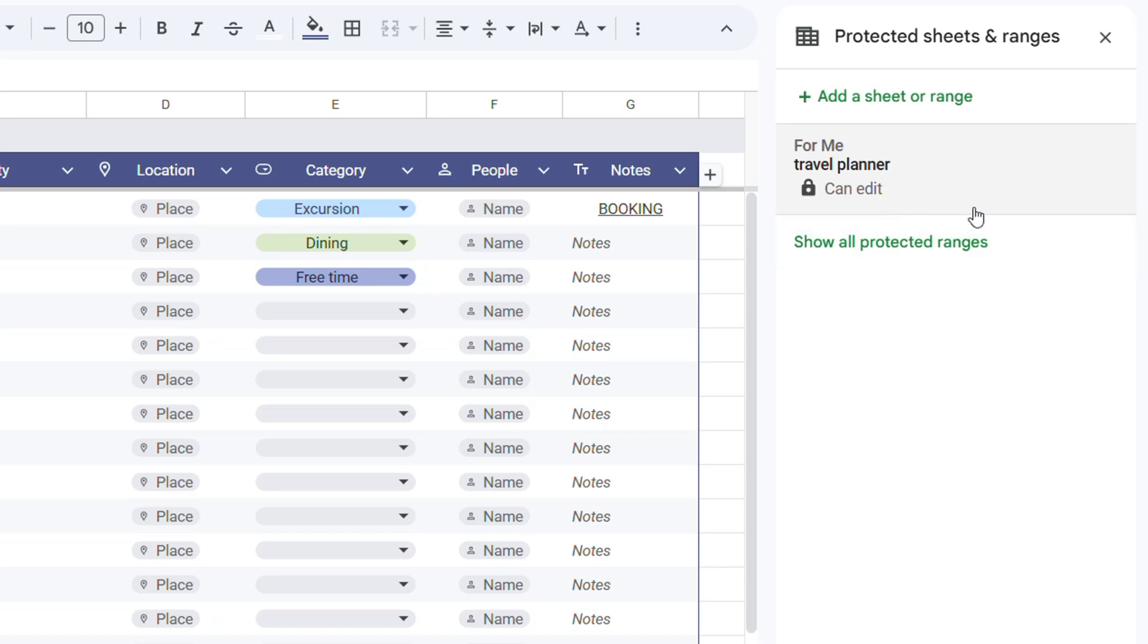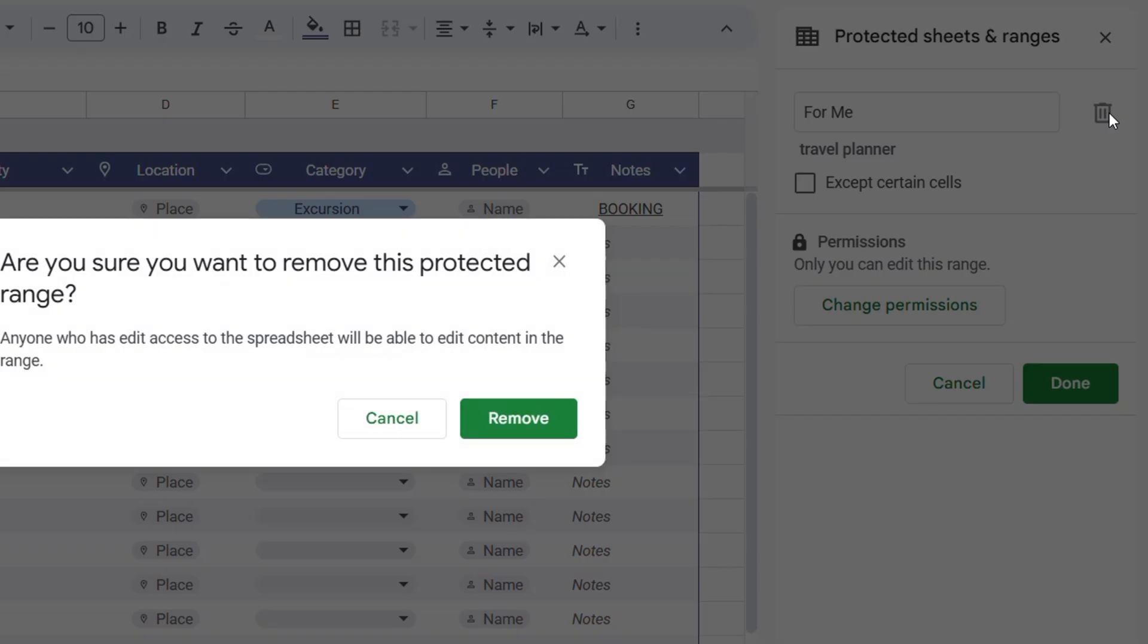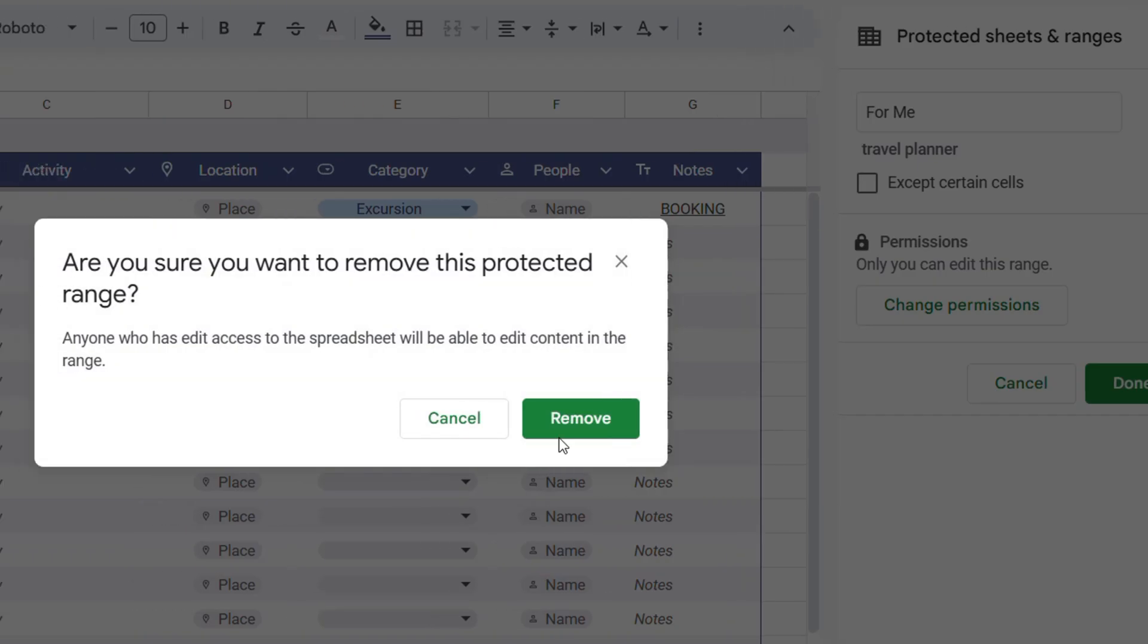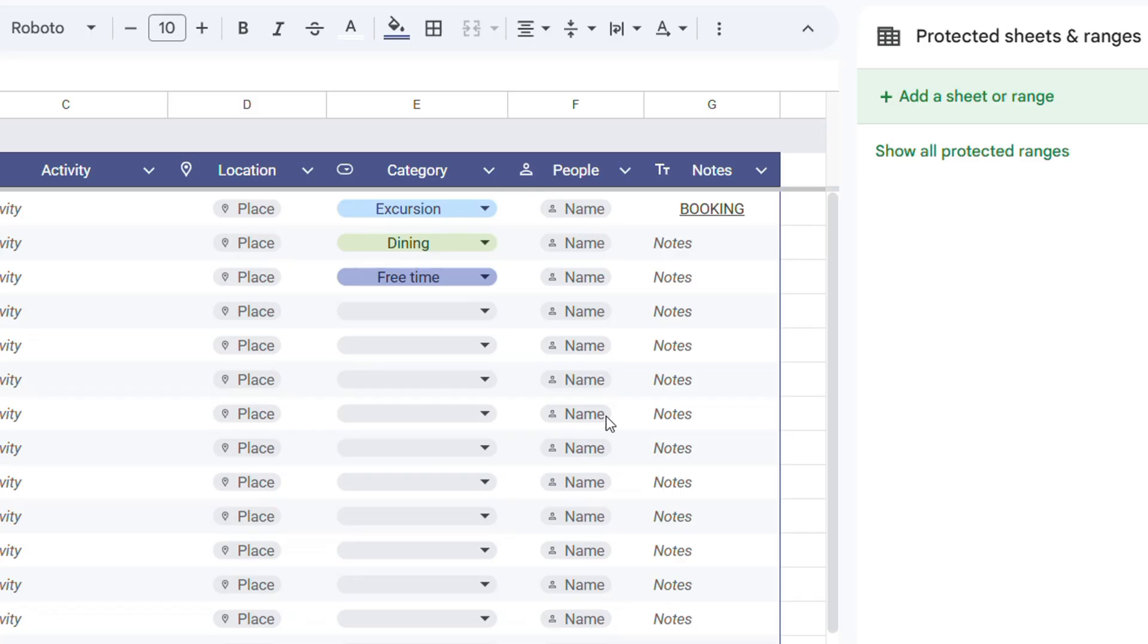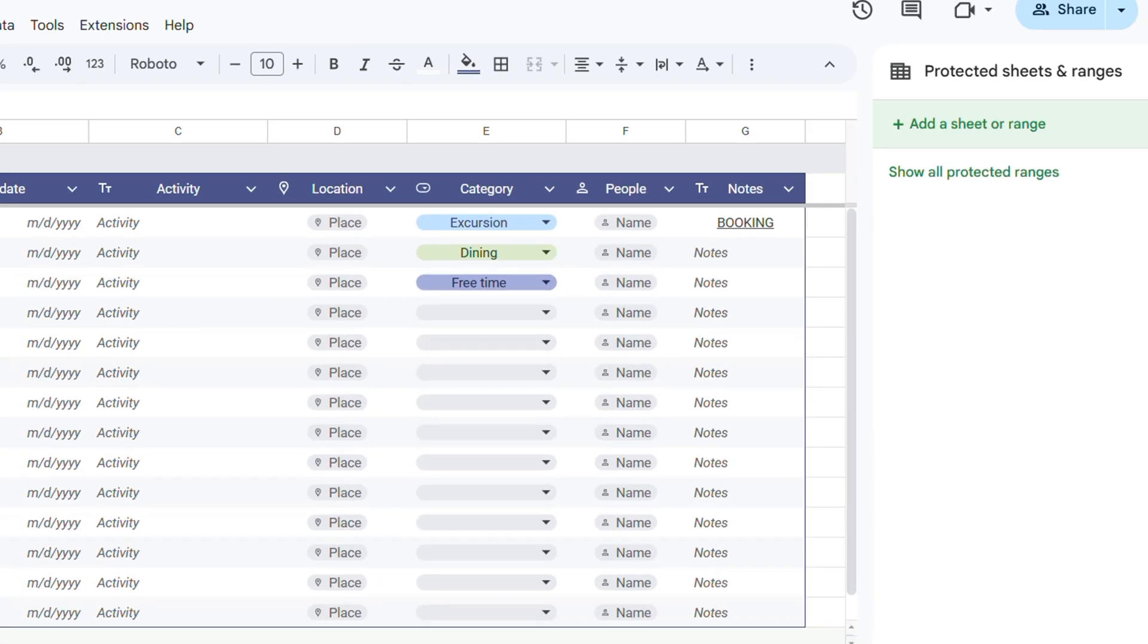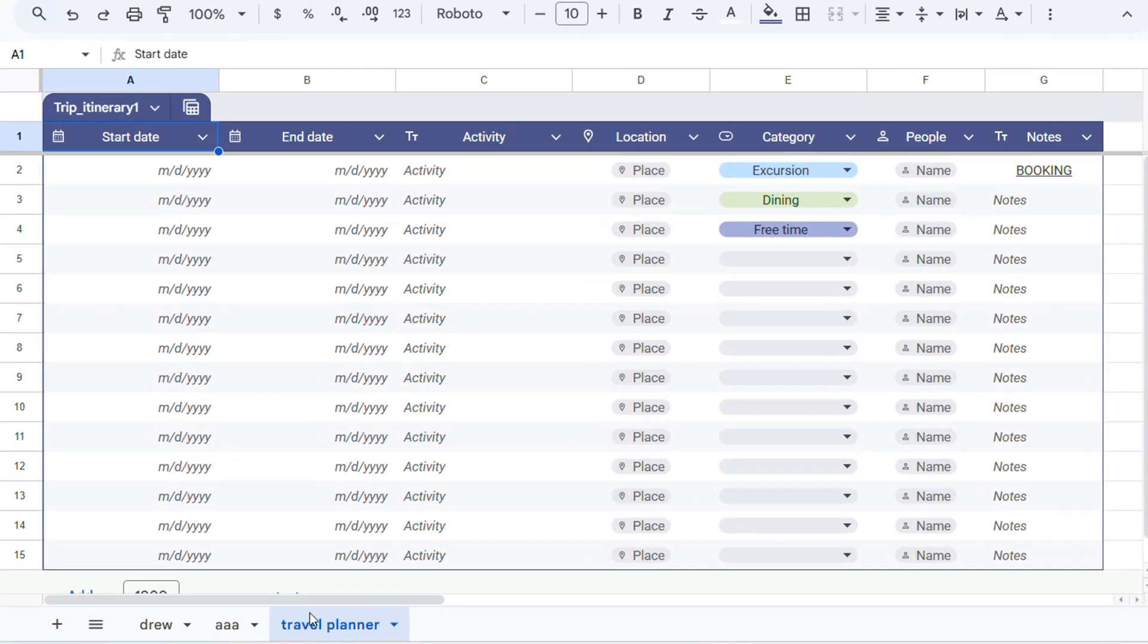Once you do that, you will see that you can edit it. You can simply click on this option here and it shows you the protection that is there. Now to remove the protection, you can simply click on the delete icon and that's going to give you the option to delete again. That's going to remove the protection from this sheet.